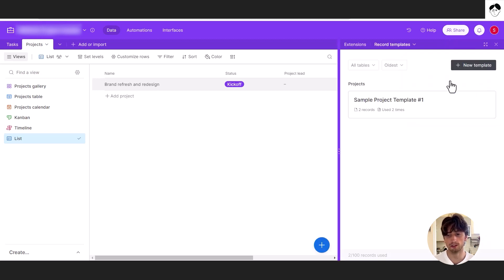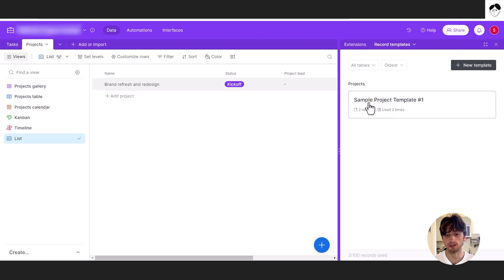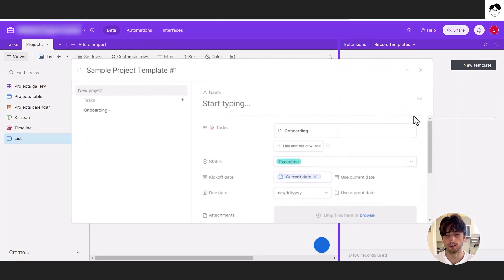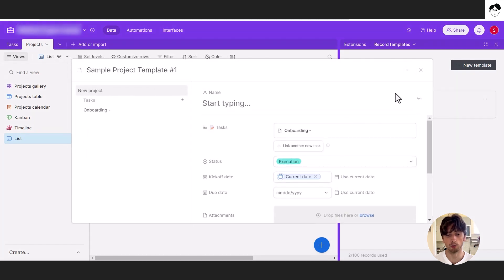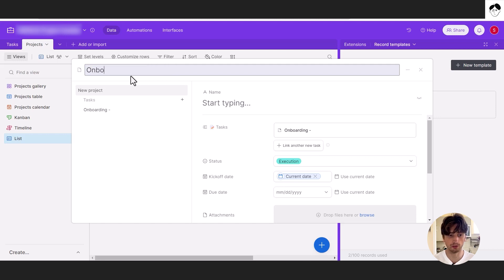When you click on record templates, you can create a new template from this button. And when you create a new template, you have this tile right here that you can open to see that's the sample project template one. So we can call this onboarding project, for example.